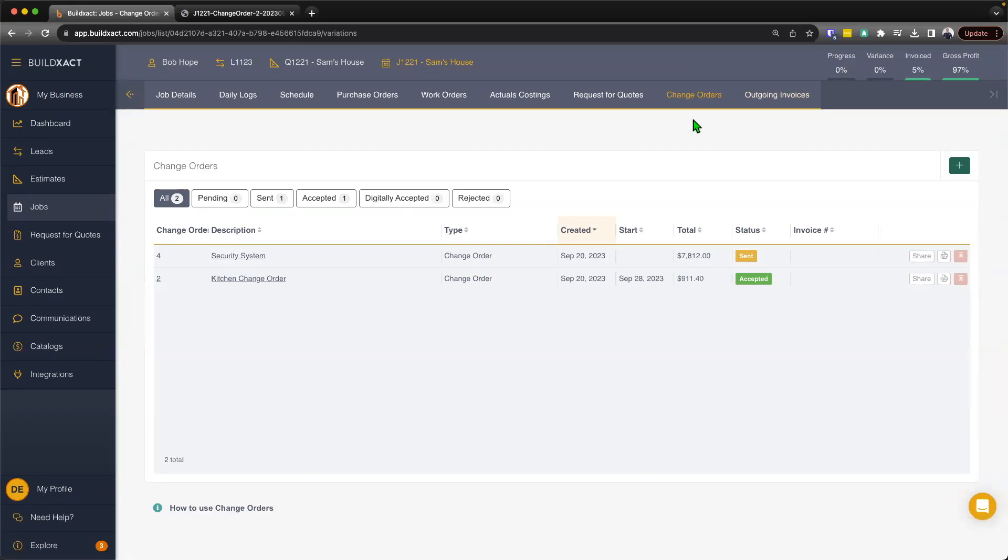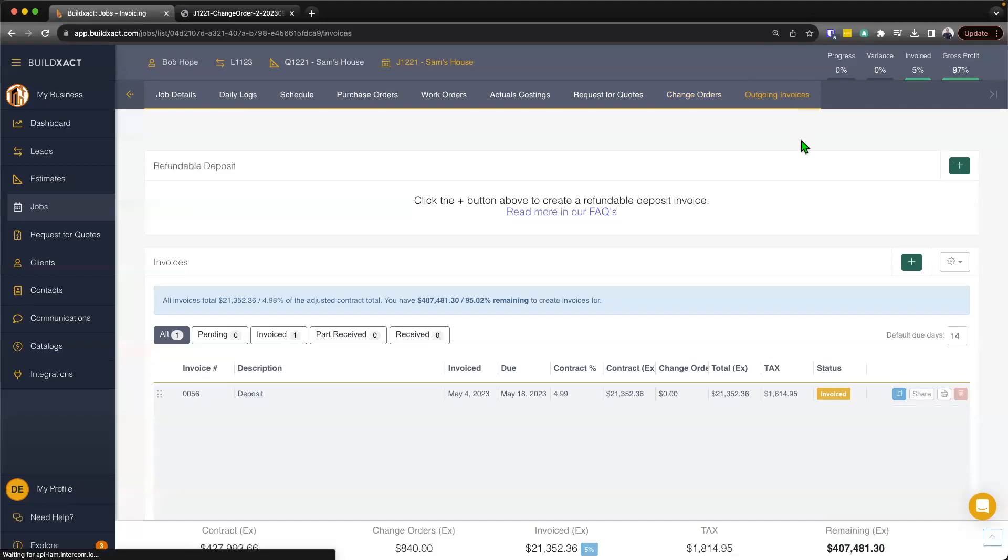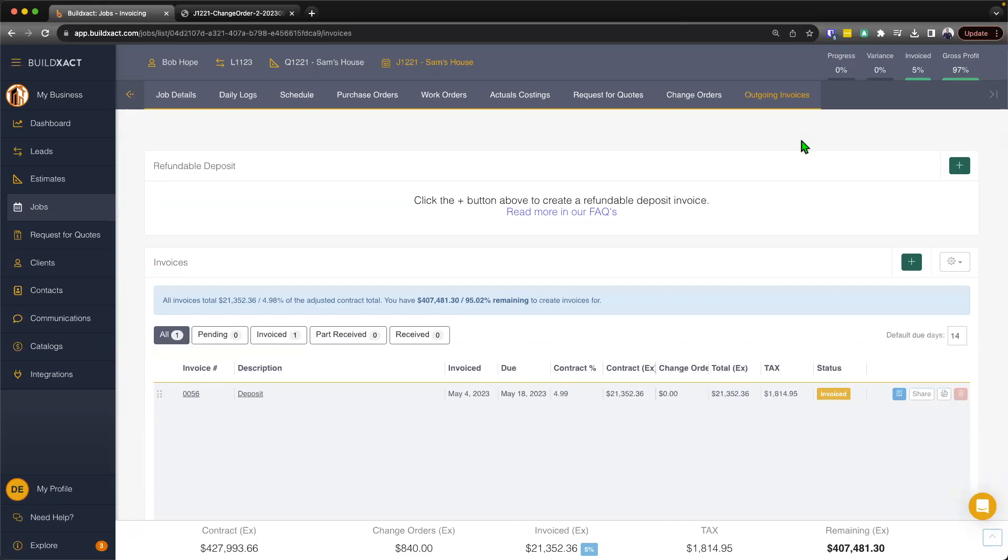Now, lastly, I want to touch on essentially now how to invoice for the change order. Now to begin, I'm going to jump to outgoing invoicing section here. And two quick things before I begin. One, we do have a separate video that goes through the outgoing invoicing for the different contract methods. So be it fixed price, completion percent, or cost plus. So just keep that in mind that we do have separate videos that go through that in more detail. But very quickly here, this is going to be a fixed price job.